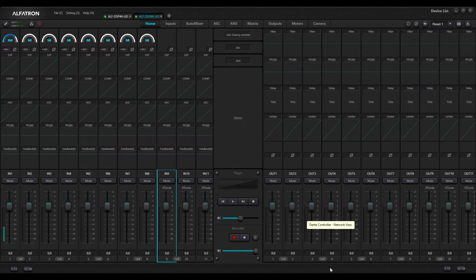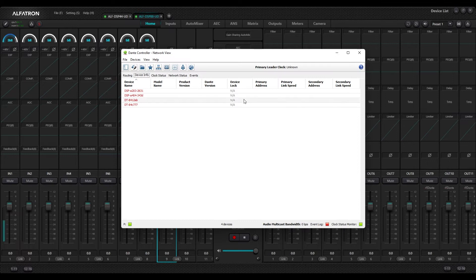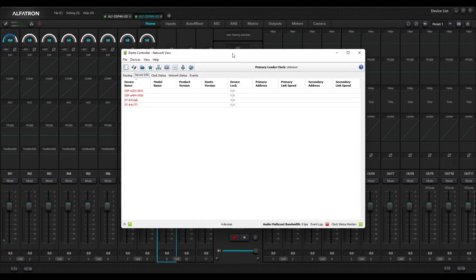Now connected to my DSPs, I want to connect to my Dante side of the network. The control on the DSPs is separate from the Dante information flow — you can put them both onto the same network depending on how your network is set up. I've opened up Dante Controller and we are on the Device Info tab, and everything is red. So I can see there are Dante devices but I can't connect to them — there's no information.